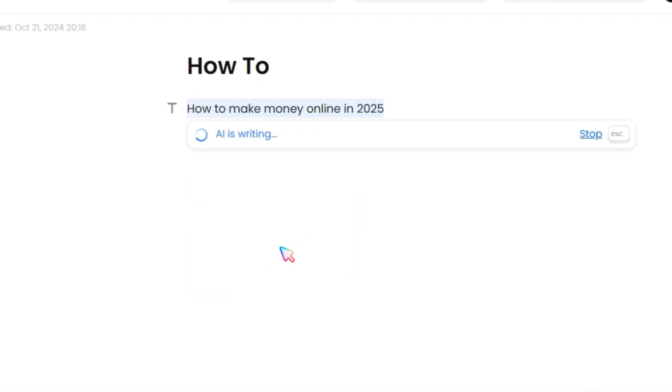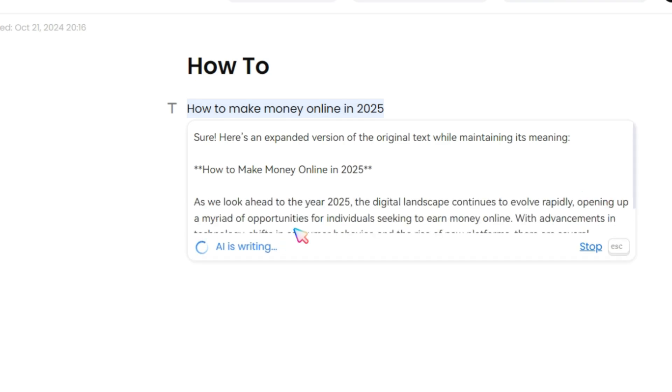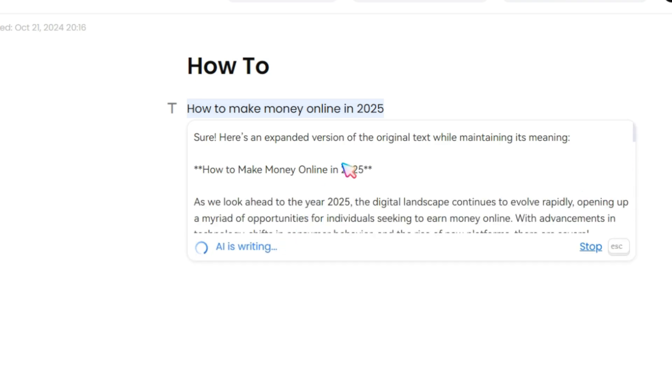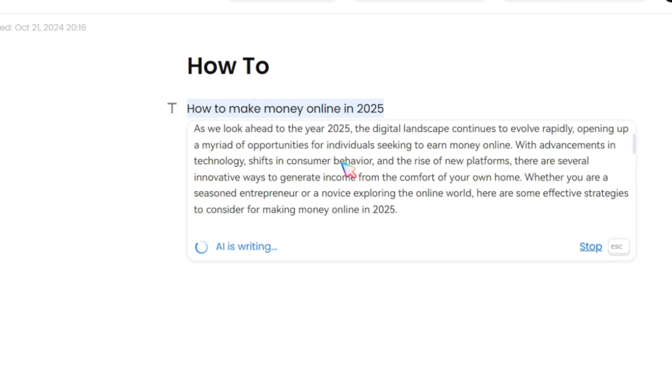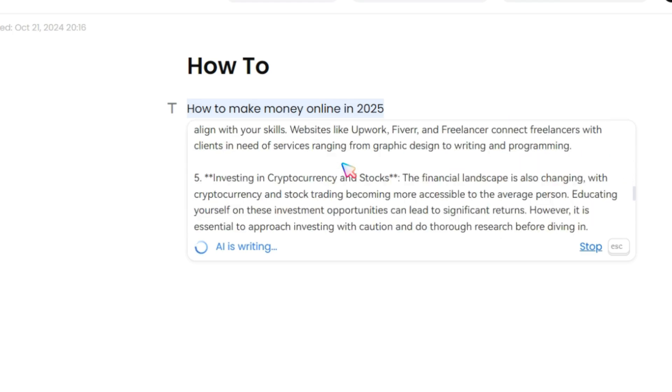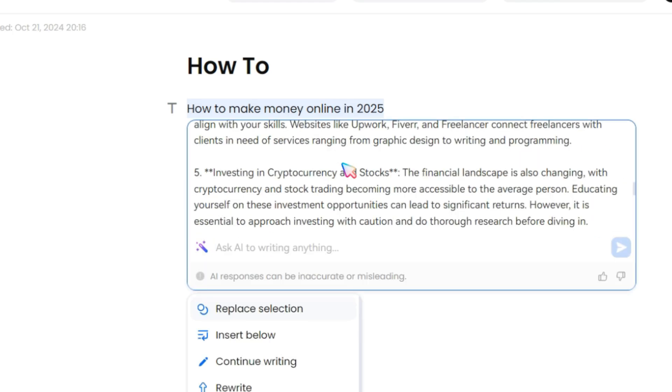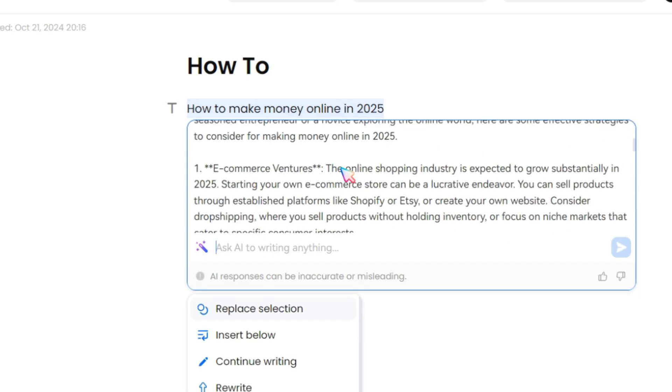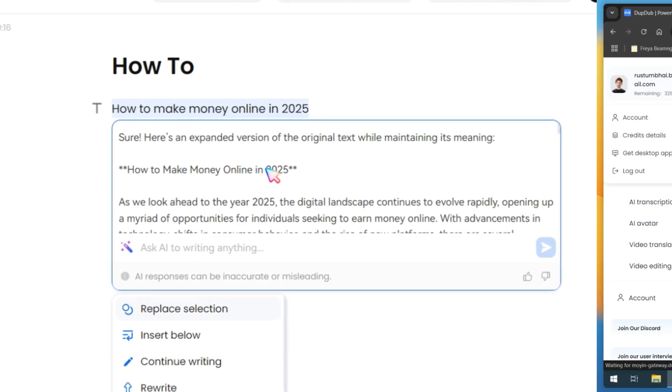You can sit back and relax because the AI will handle the rest for you, generating a complete, well-written piece. Plus, it can help you improve and refine the content effortlessly.